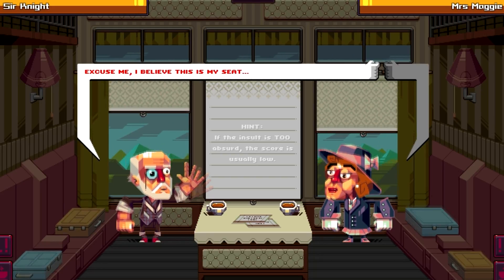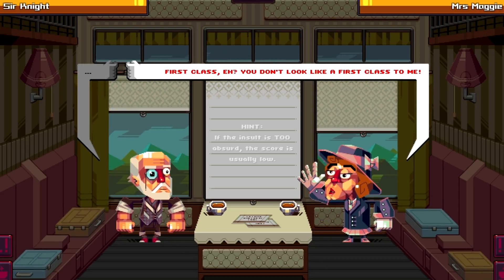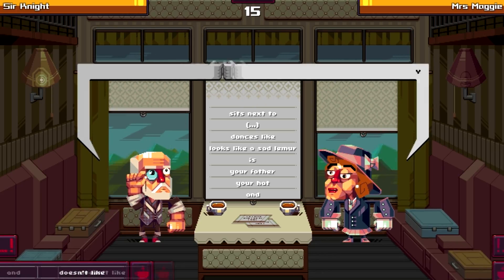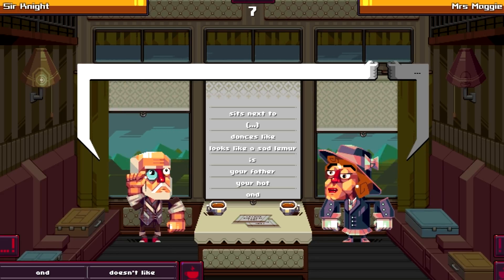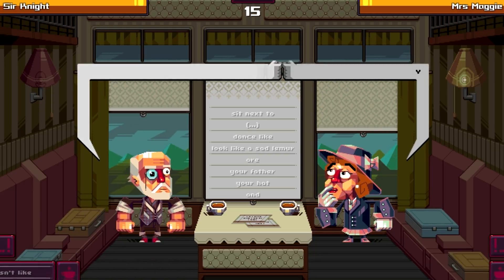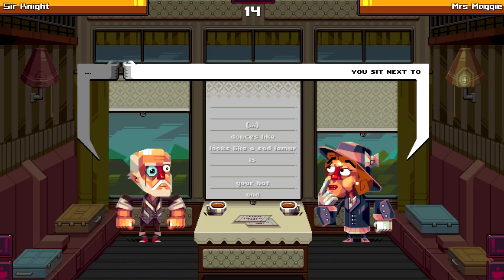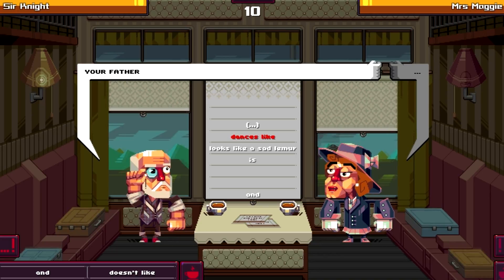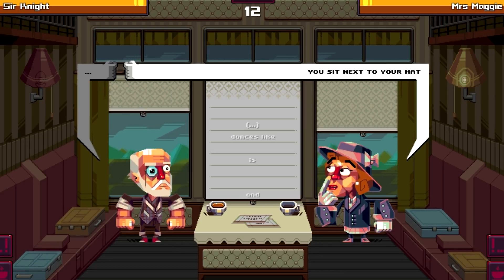Excuse me, I believe this is my seat. 'Your seat? Does it have your name on it? I don't think so.' But I have a ticket - first class! 'You don't look like first class to me.' Oh yeah? Your father - I chose your father. Your father dances like... looks like a sad lemur.